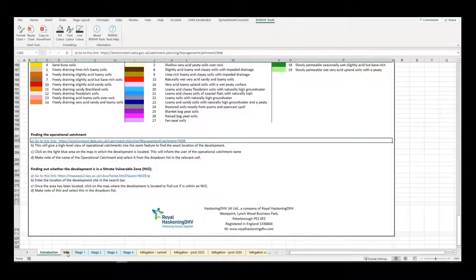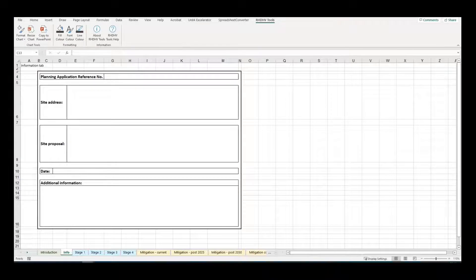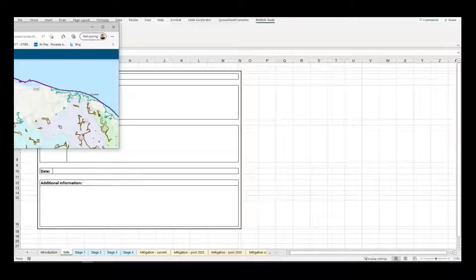The Info tab allows the user to input information relevant to their development, such as the address, date the calculator was completed, and details of proposed works.